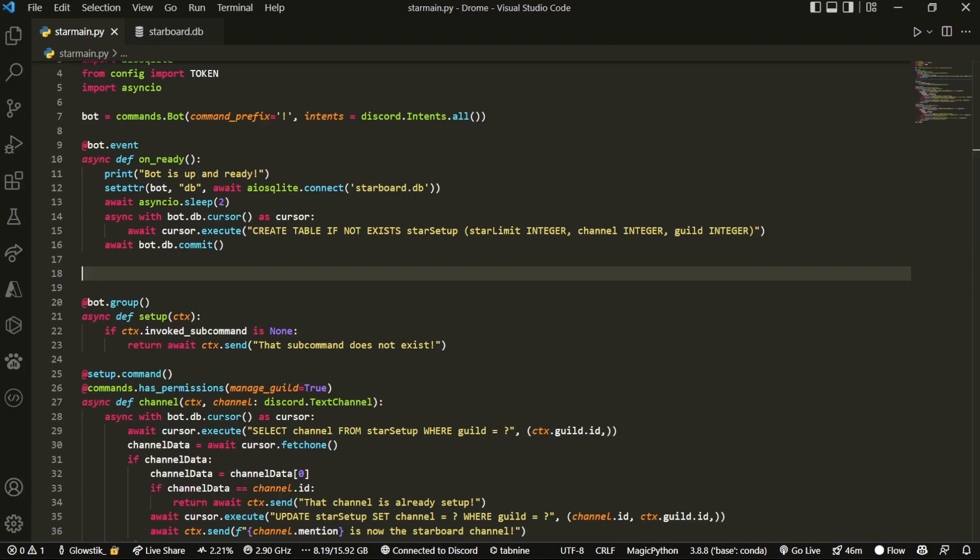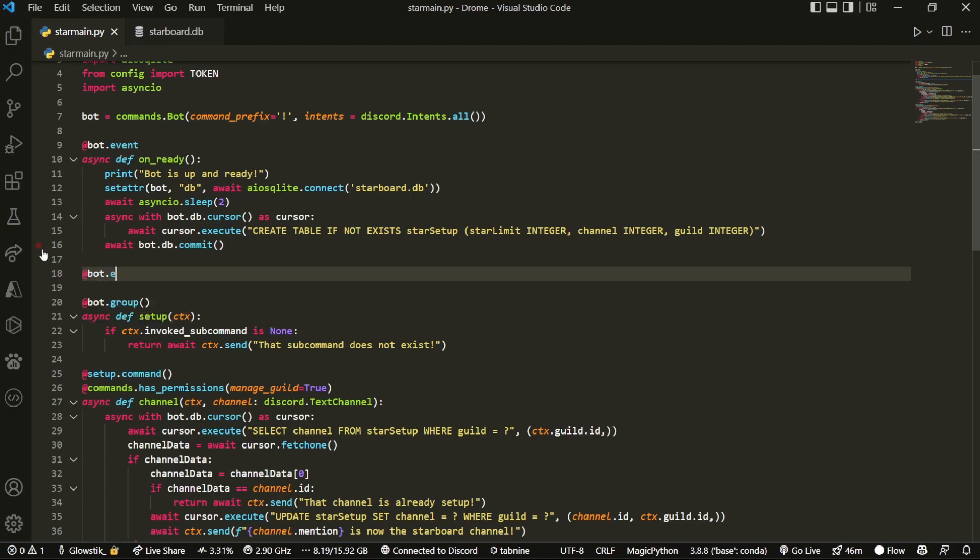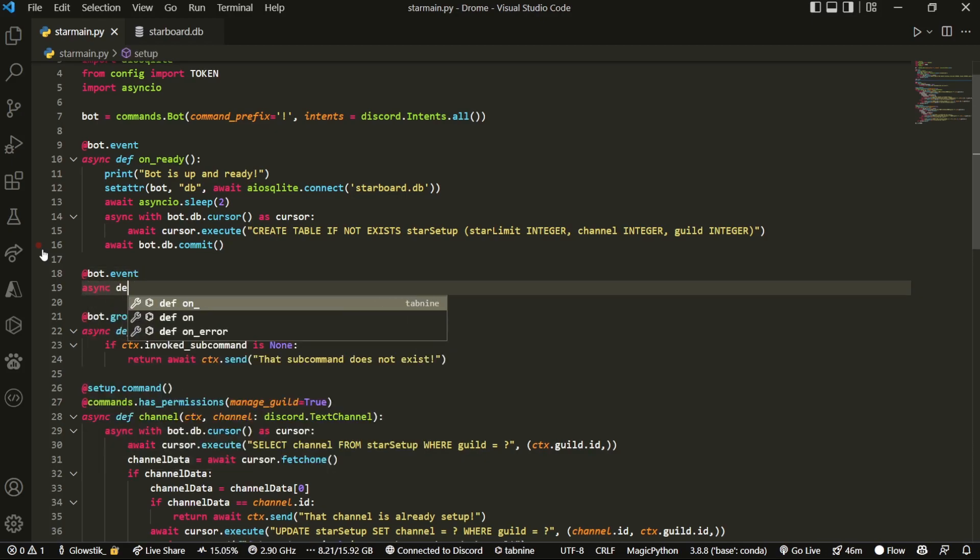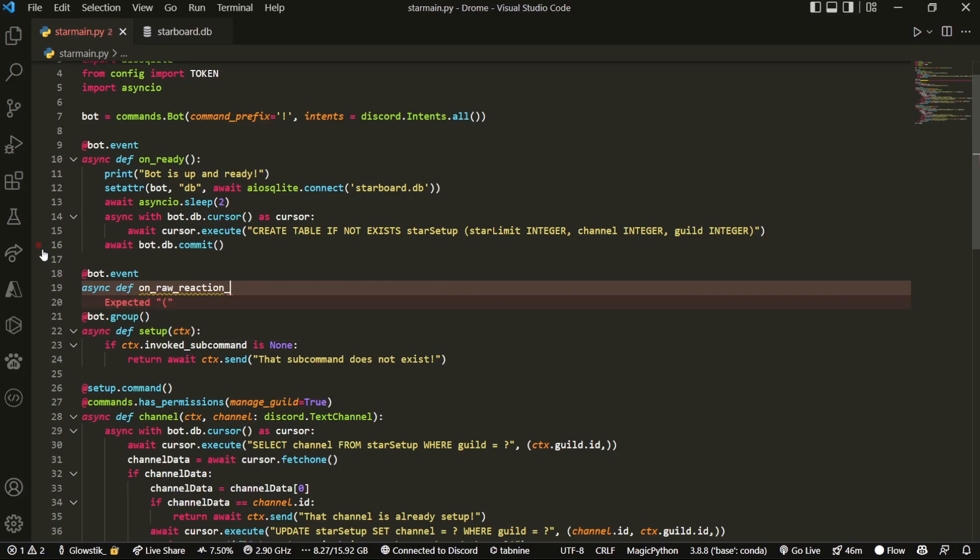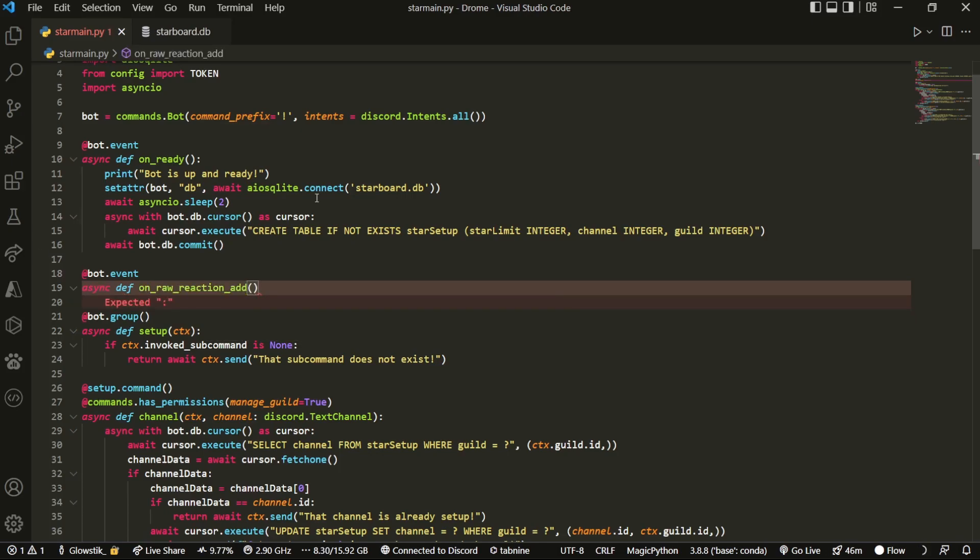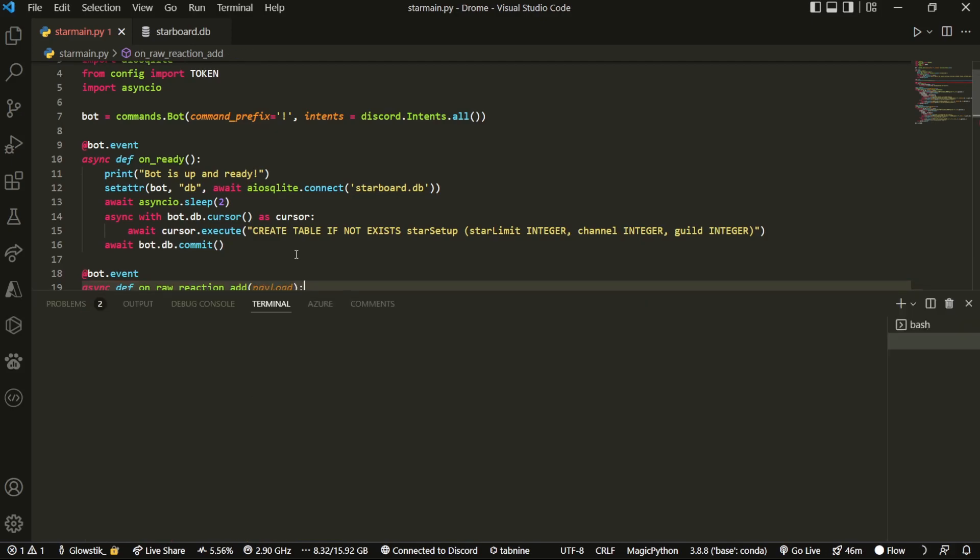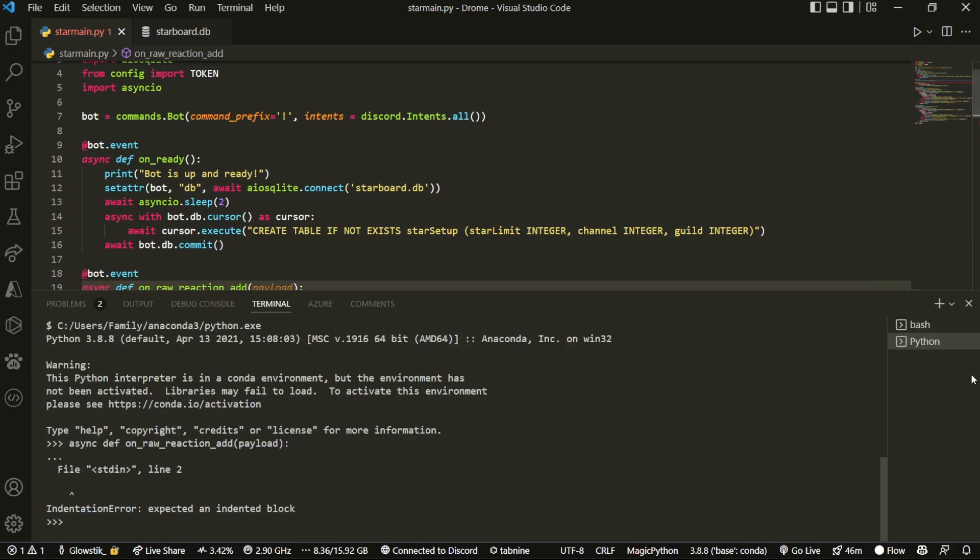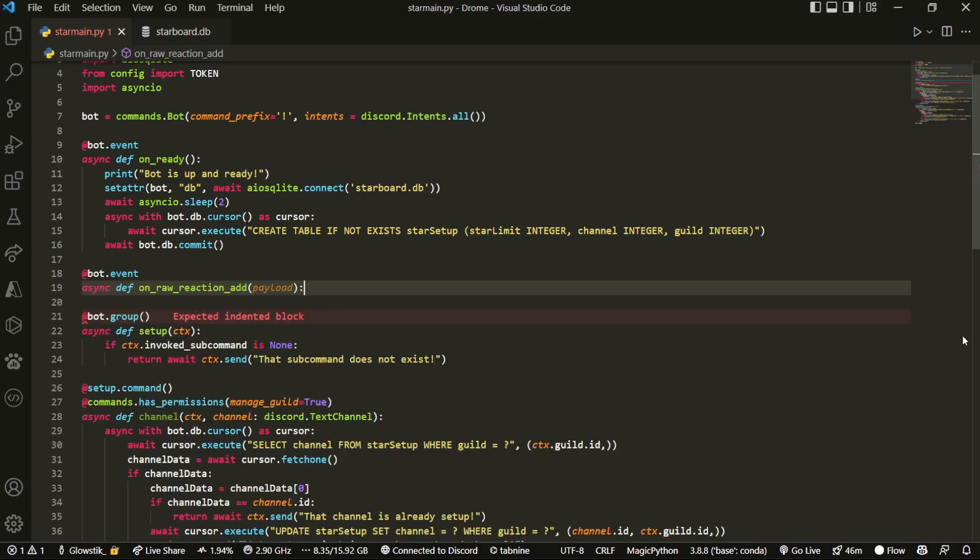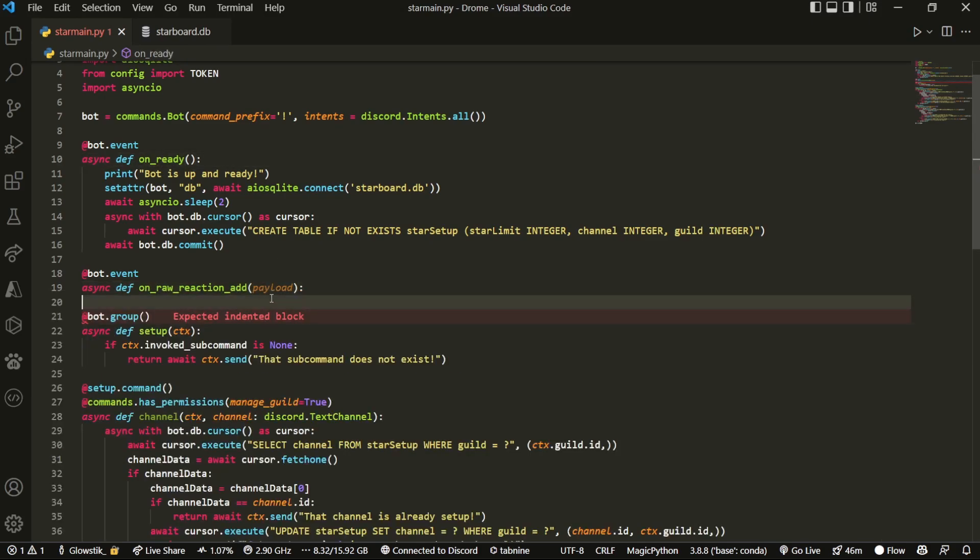But now that we have that we can just create a new event, so bot.event and then inside here this can be on raw reaction add. And the reason that we're using raw over here is because that has a couple of different attributes. Basically, when we're running it regularly, such as over here, right, this isn't a raw event and that's because this is filtered.